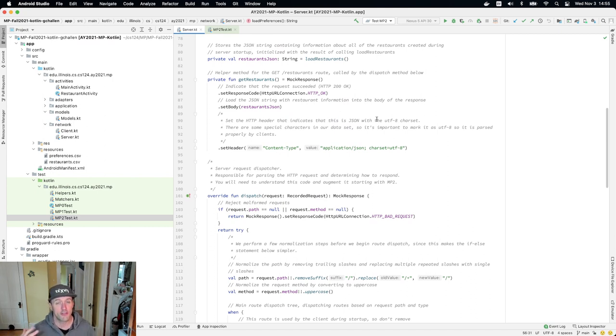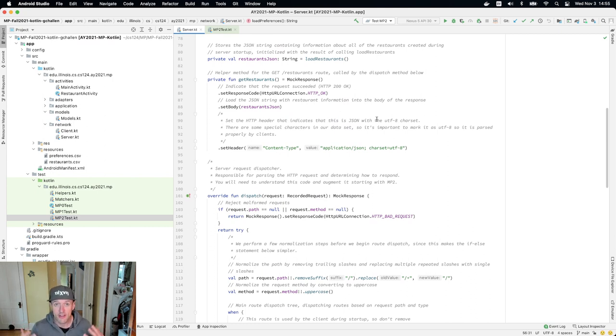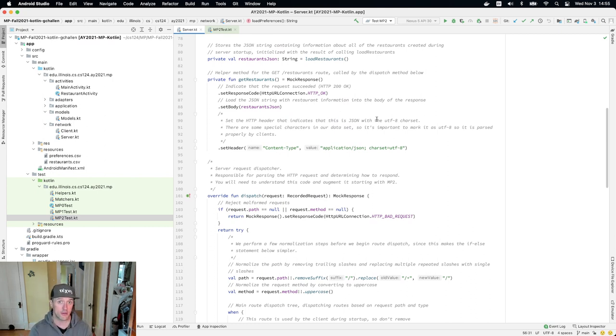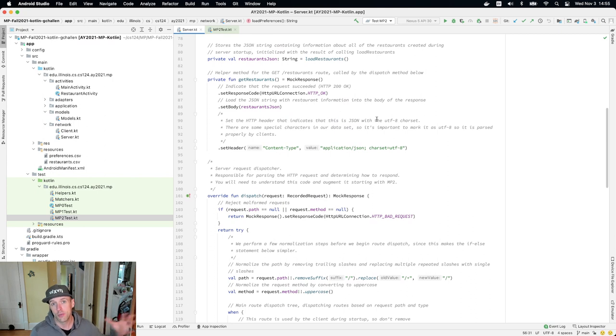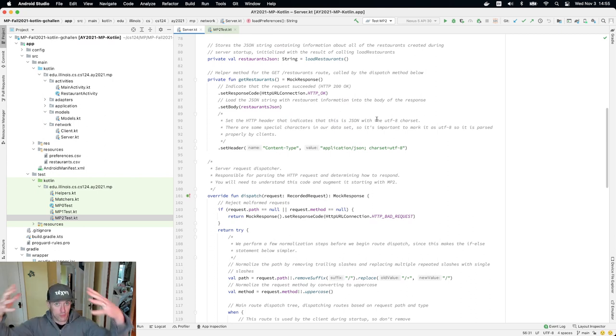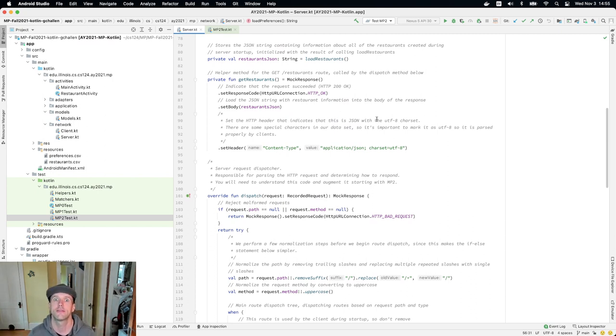That server could be a web server that is producing web pages. So when you go to a website, your browser makes an HTTP request using the same protocol to the server for a particular page, which the server sends back and then is rendered in your browser. That's how the World Wide Web works.